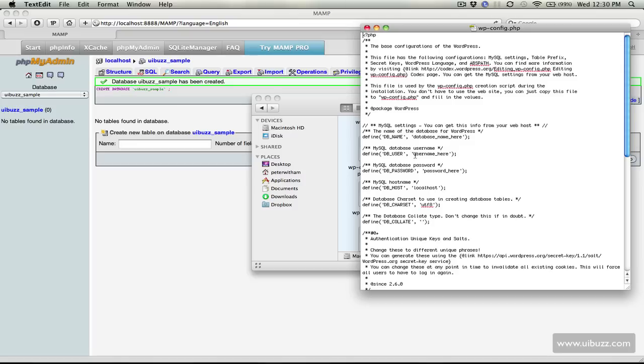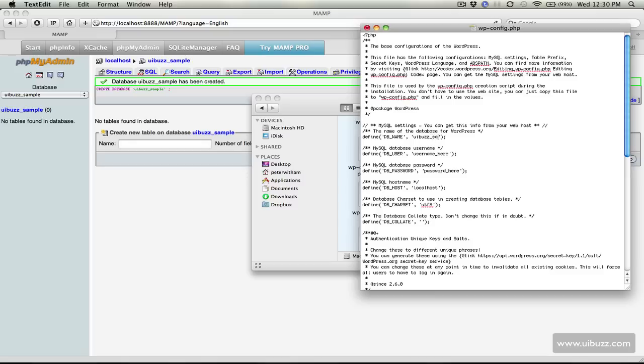The first thing it's going to ask you for is the database name and what you need to do is just replace this string with UIBuzz underscore sample. The username is going to be root because that's the default that we get with MAMP, and the password we will also make that root. I'm just going to save that configuration file and that's done.